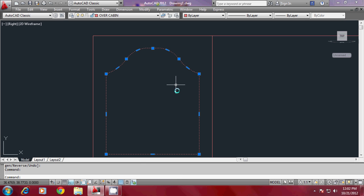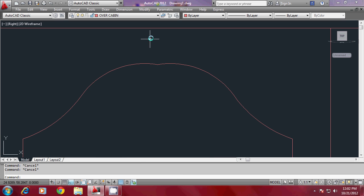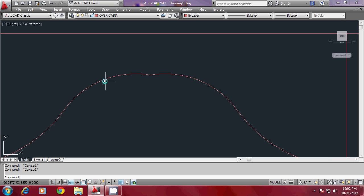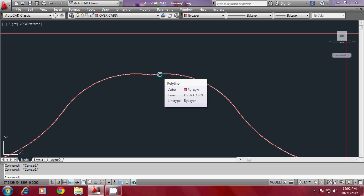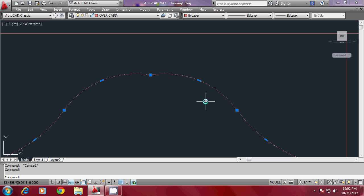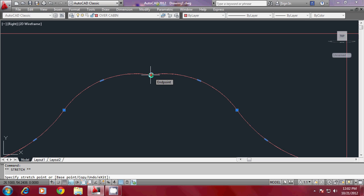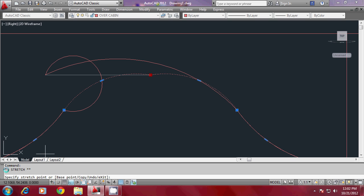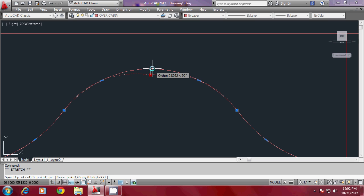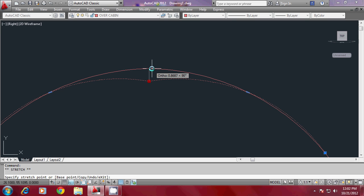Now it is a single profile, but there is a small bend that has to be corrected — it should be a smooth, continuous curve. Click on the profile to get the grip points, then click on a particular grip to make it a hot grip. Based on that hot grip you can perform the five frequently used editing commands; the first command that appears is Stretch, and I'll slightly stretch this grip point to a different position to create a smoother curve.